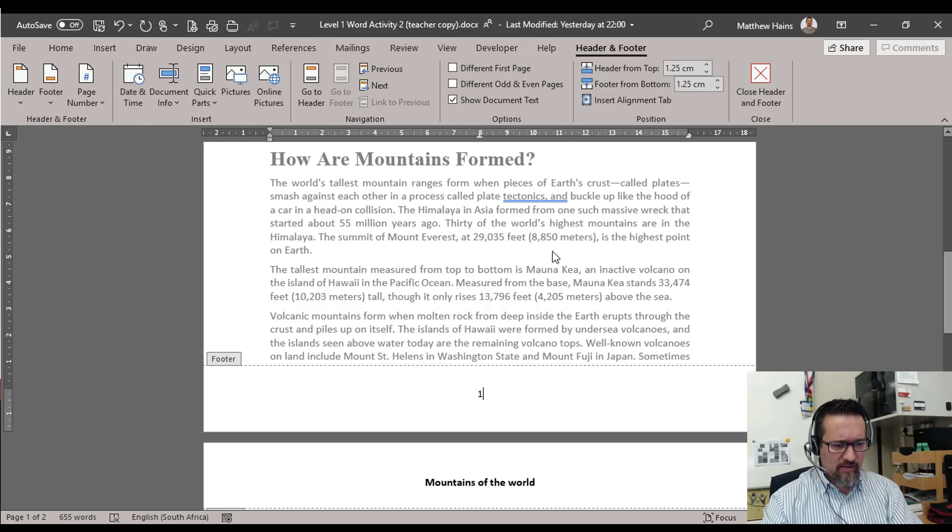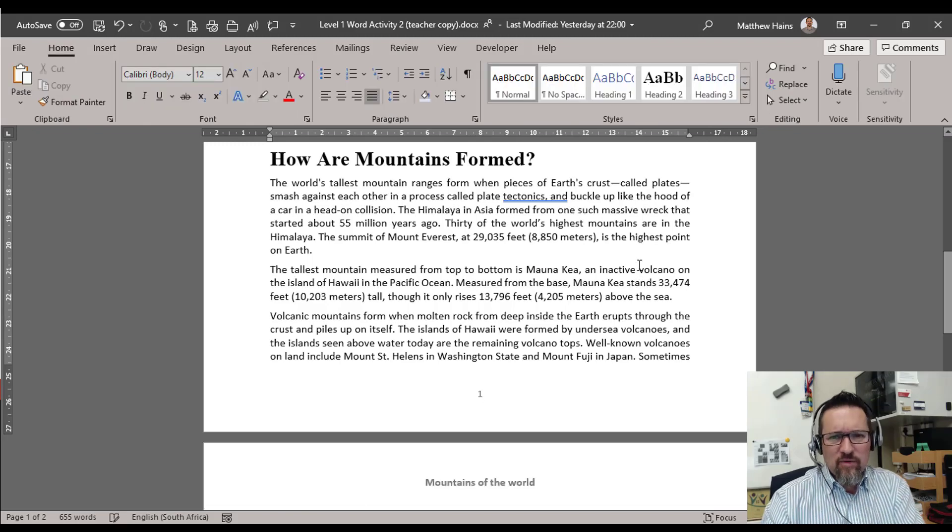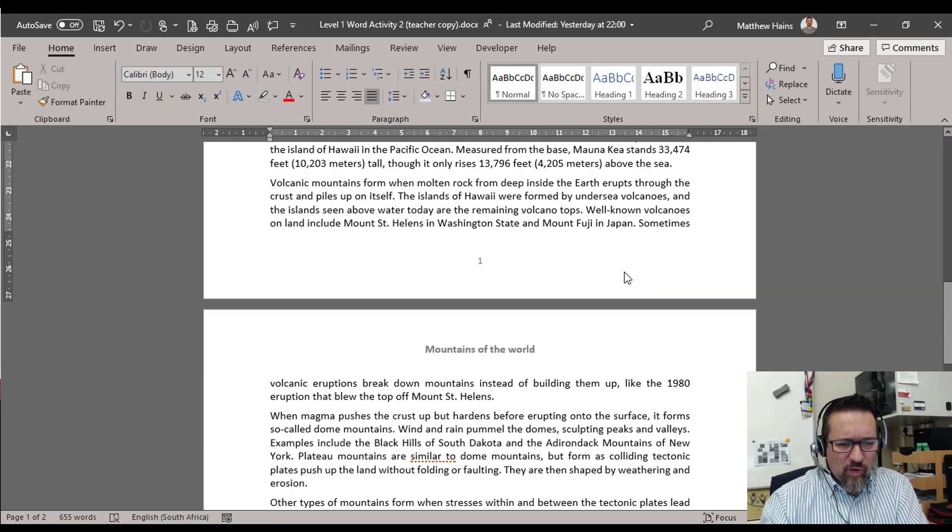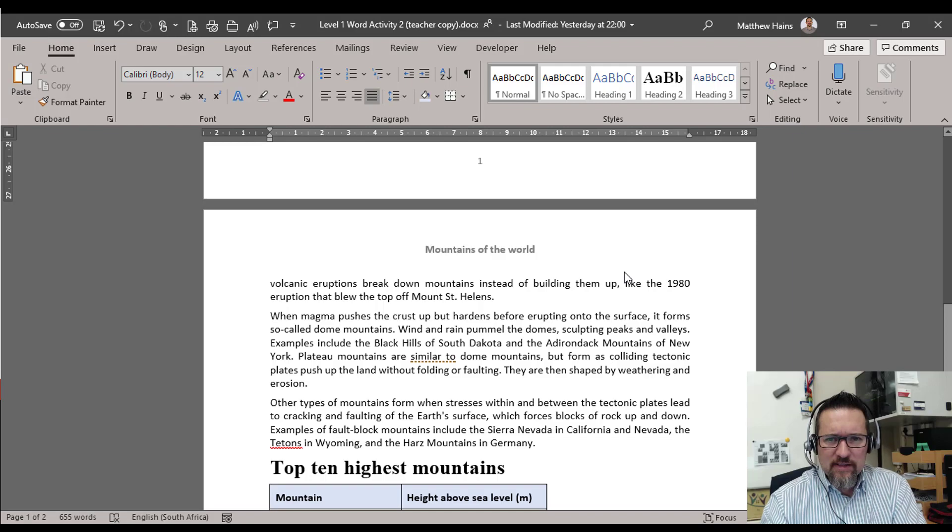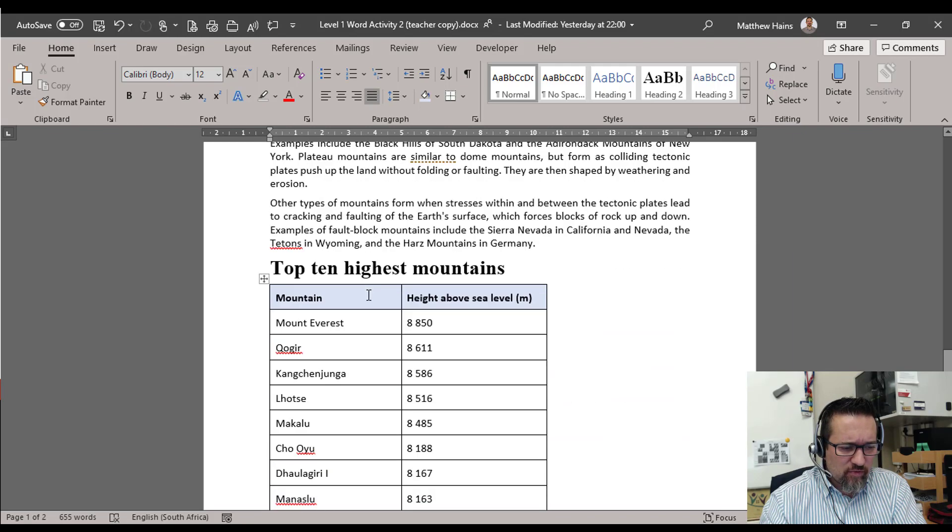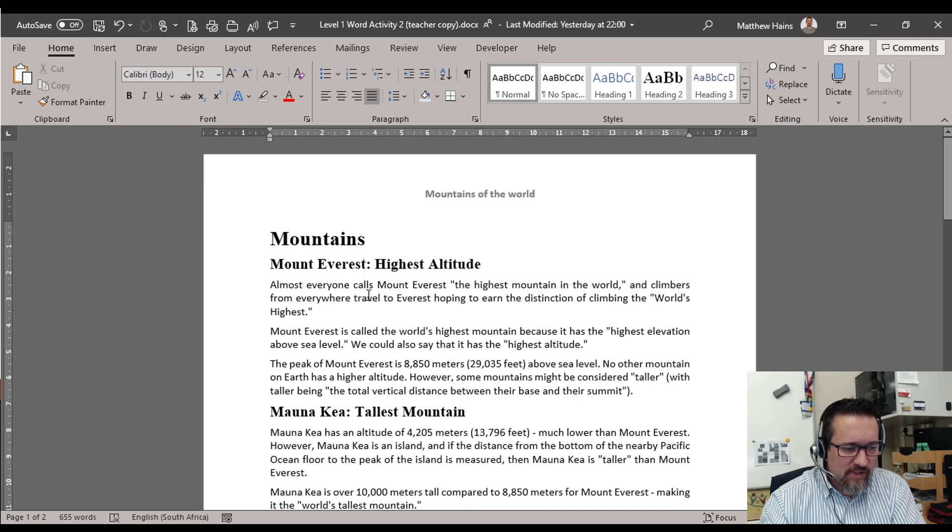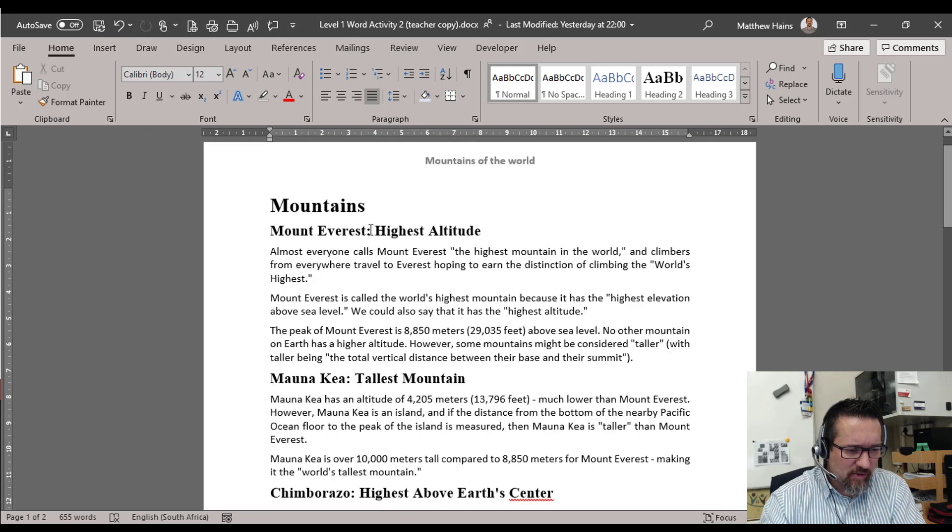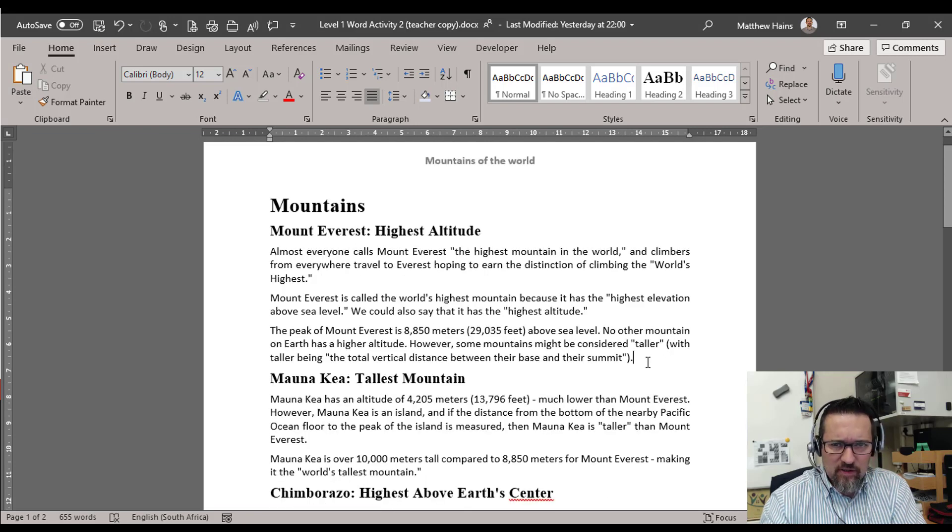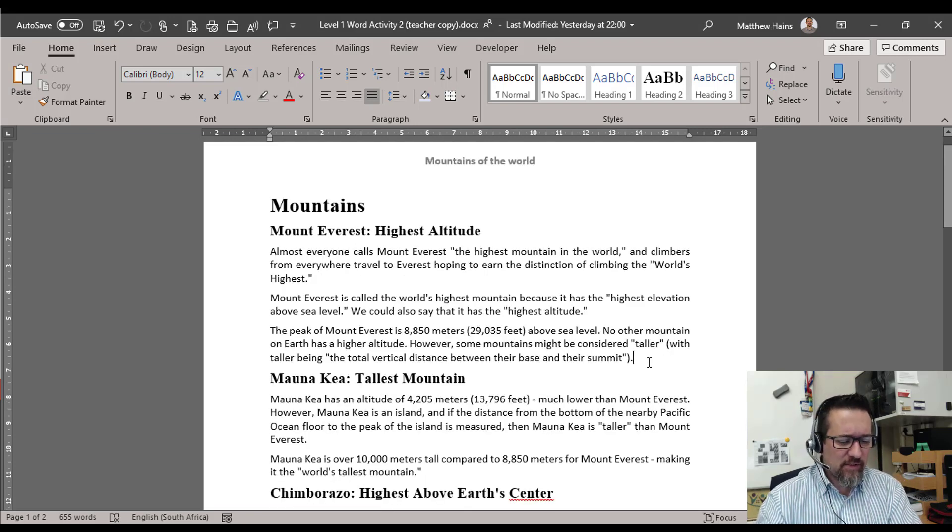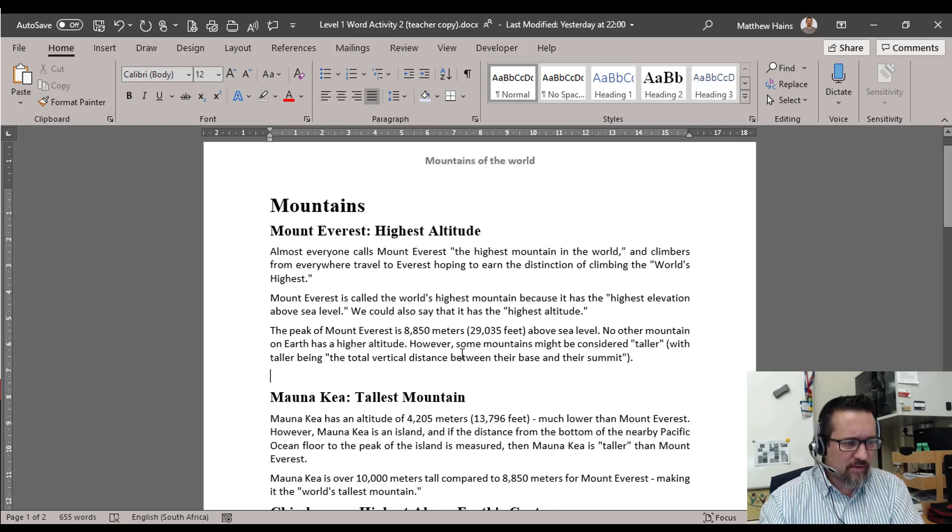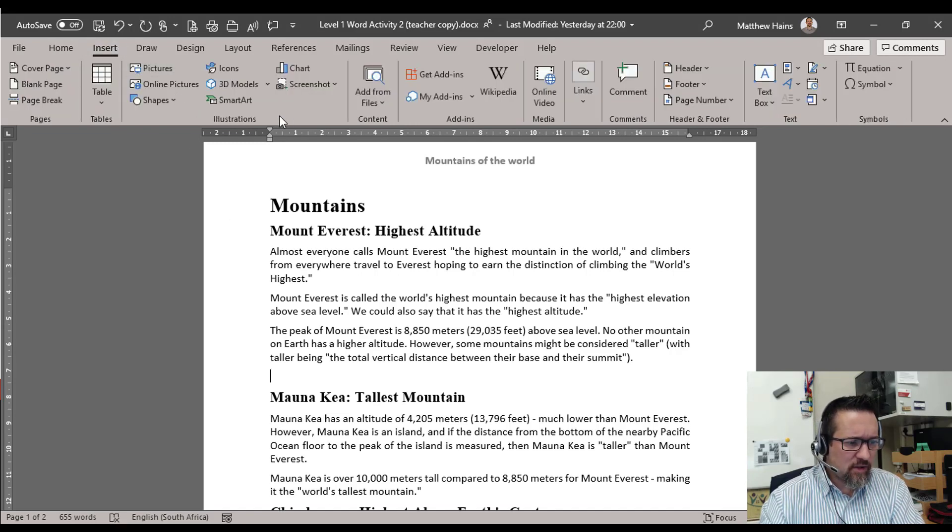Of course now we are missing one thing and that is images. So I am going to quickly add some images of these mountains. So we've got Mount Everest. I'm going to go to the last paragraph at the end of Mount Everest, click the Enter button there. Insert, go to Online Pictures.